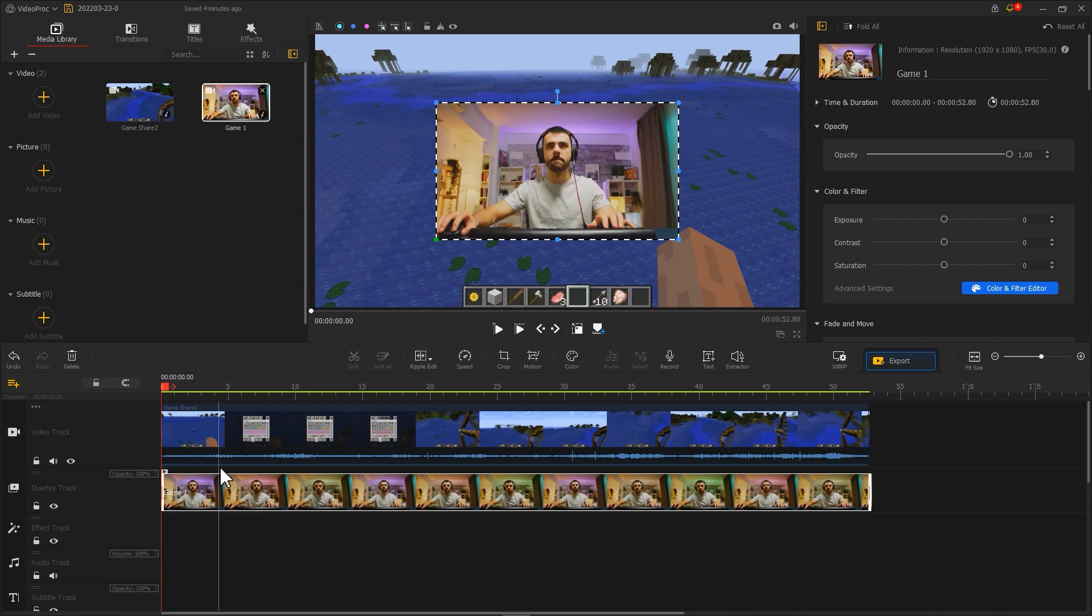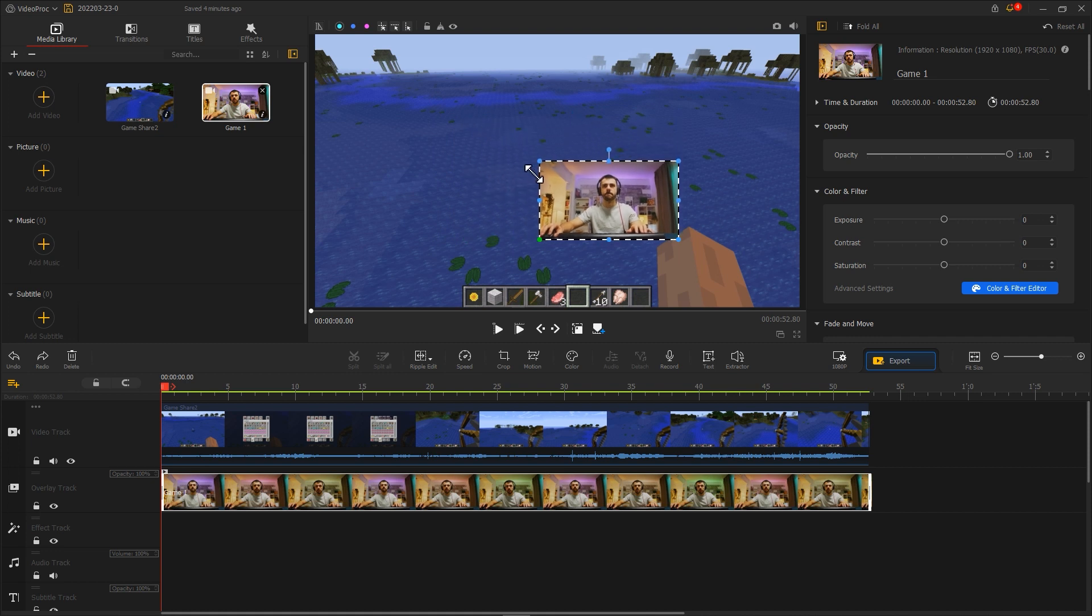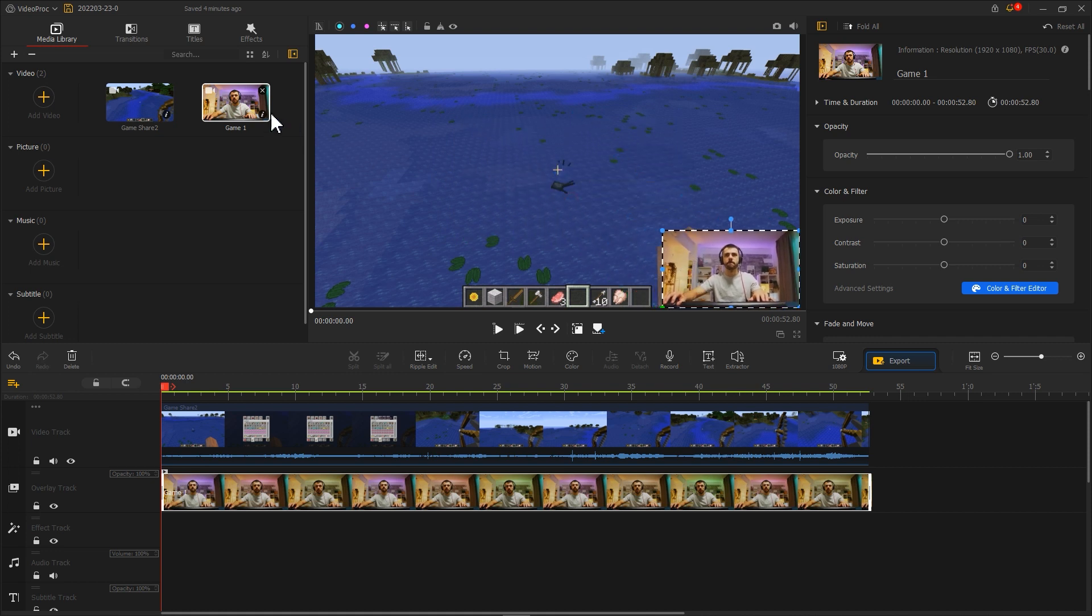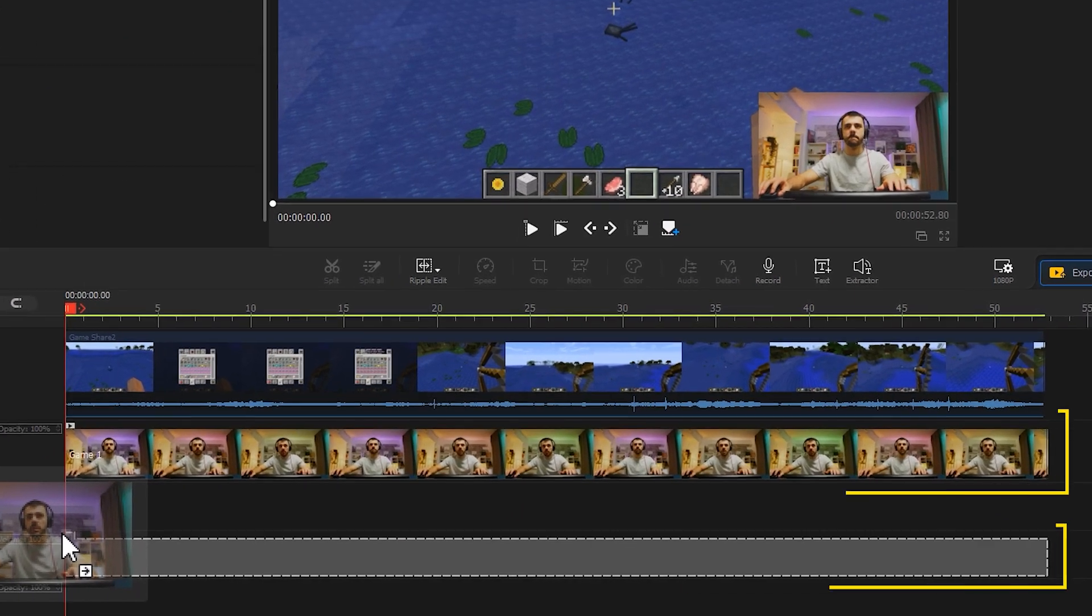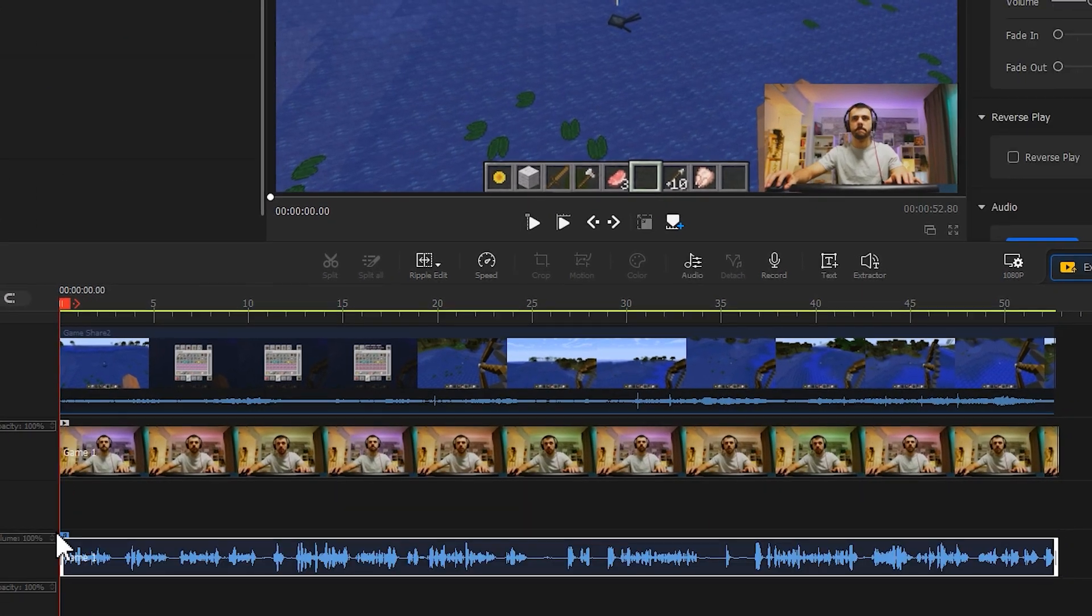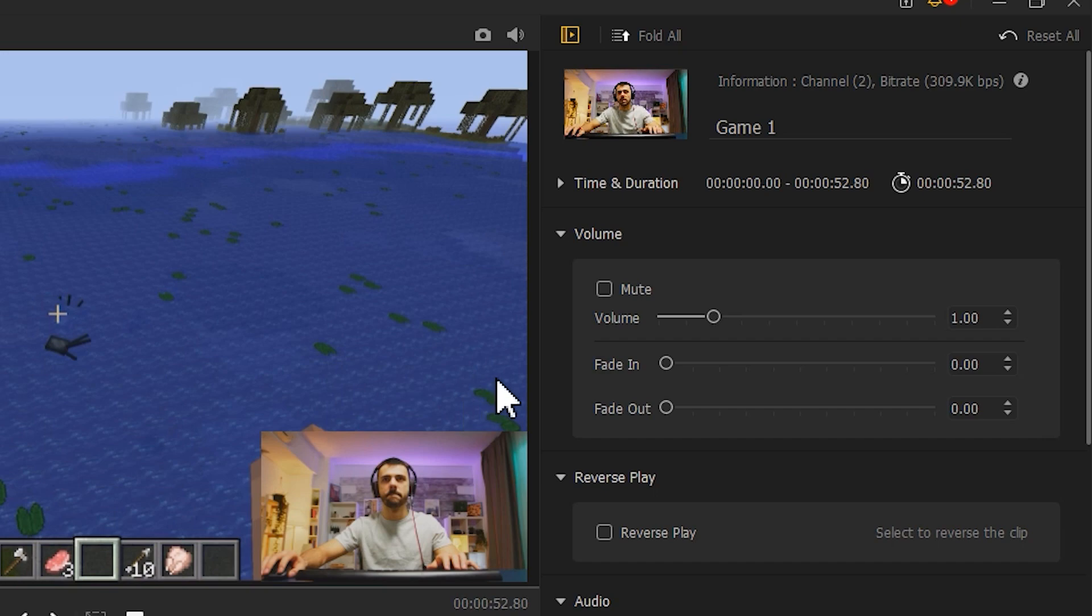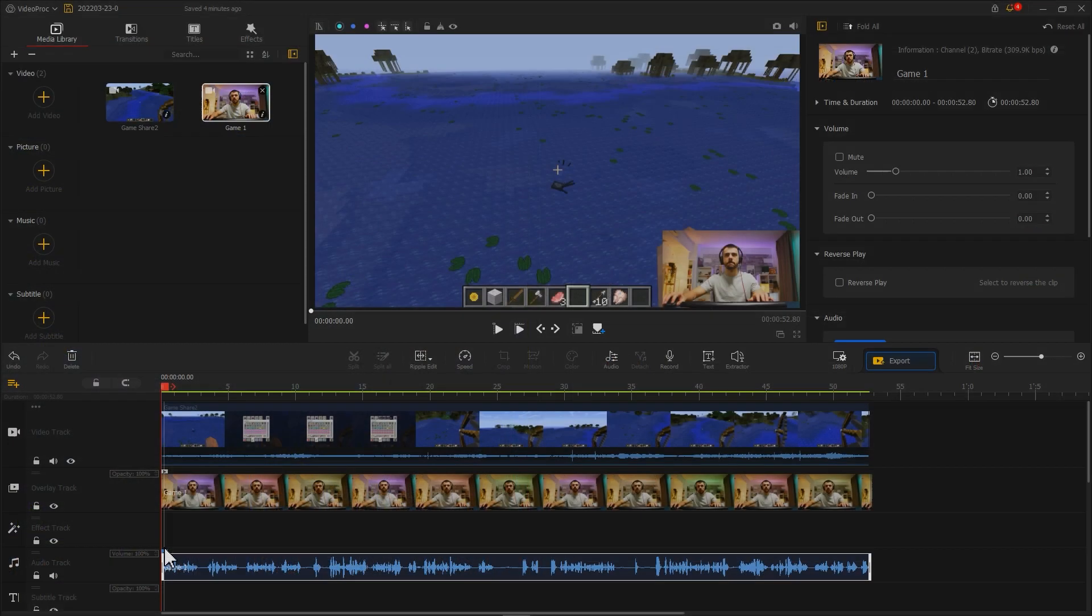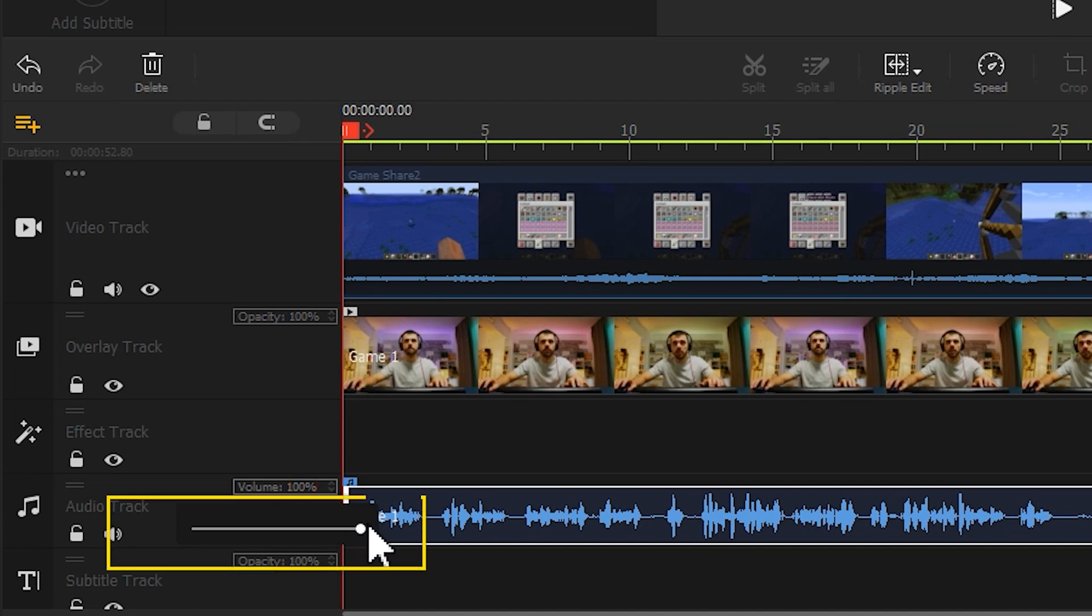In the preview window, you can also adjust the position and size of the image. Drag this clip into the audio track and sync the audio with video. You can adjust the audio volume level in either the Inspector section on the upper right corner or the timeline to balance the volume of the game and the reaction video.